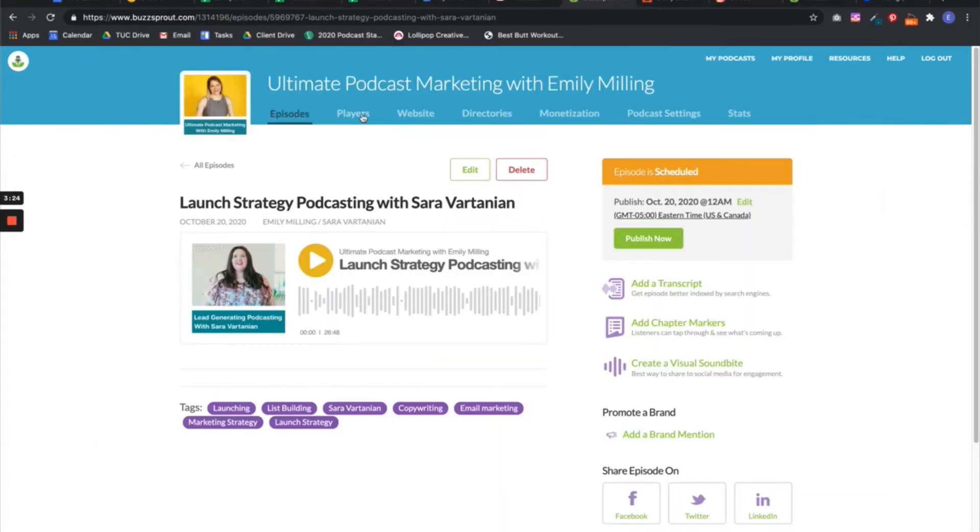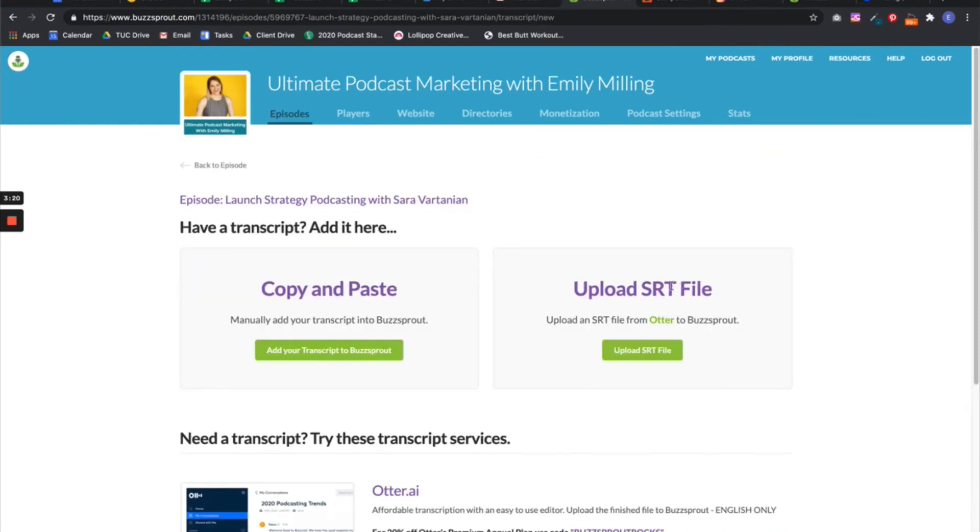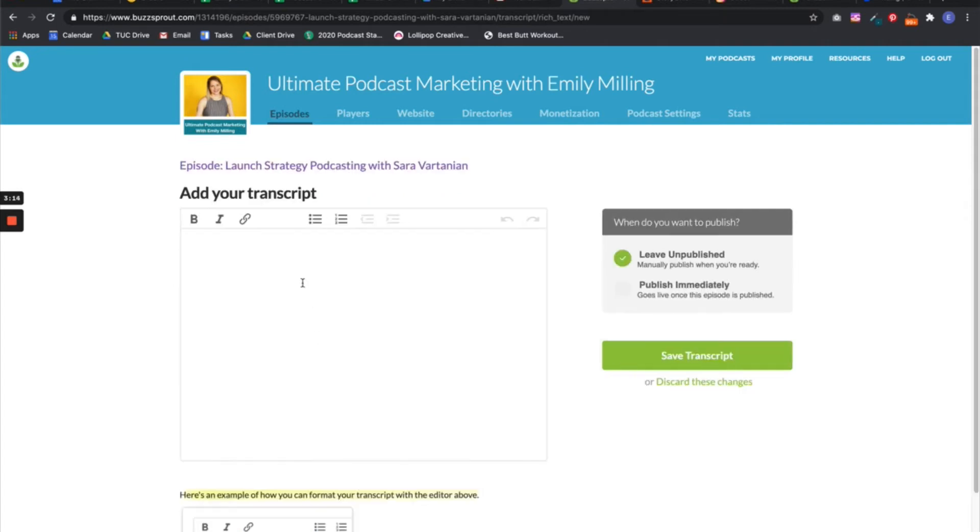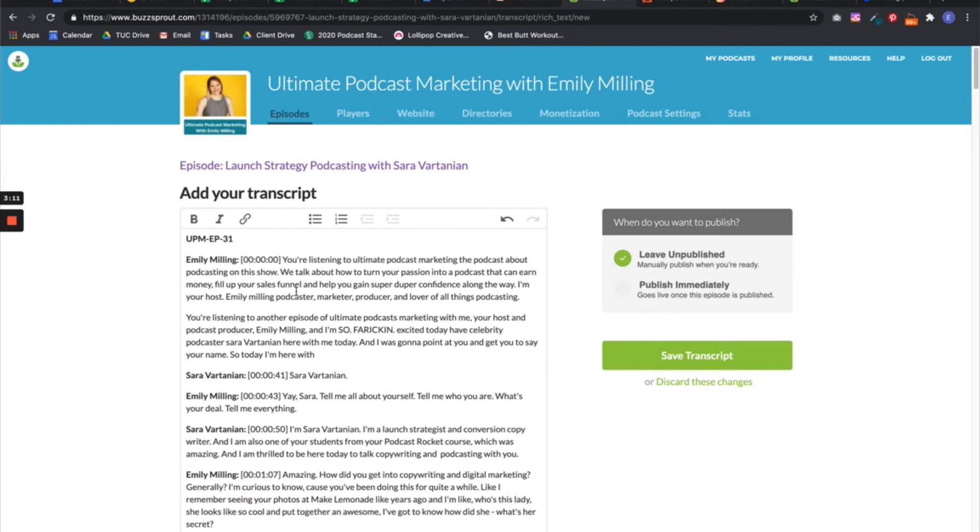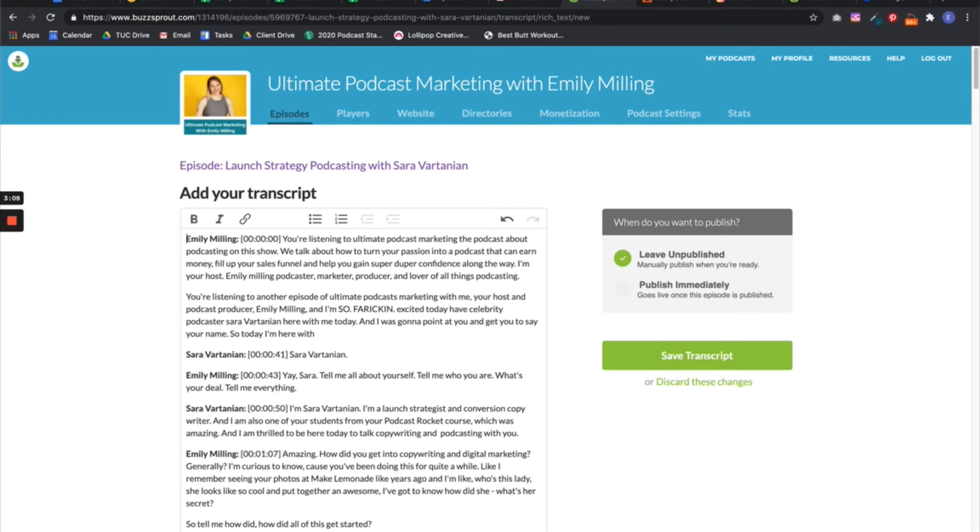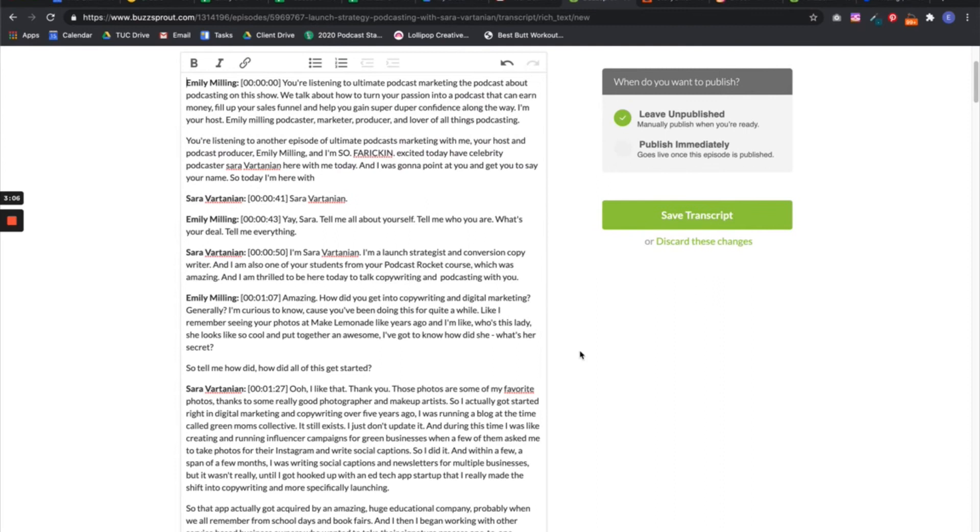I've got Buzzsprout open here on the episode. So I want to add a transcript. And Buzzsprout gives me the option to just copy and paste. Add your transcript to Buzzsprout. Now in here, Command V to paste. Woohoo. Okay. I'll just delete that. There's my transcript.